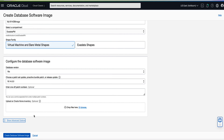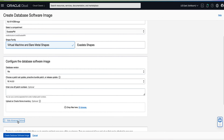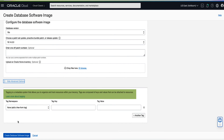Now that we have made our selections for configuring our software image, let's look at what is available under advanced options. Under advanced options, you can optionally apply tags to help you organize and track your resources. If you're not sure if you should apply tags, then skip this option — you can apply tags later.